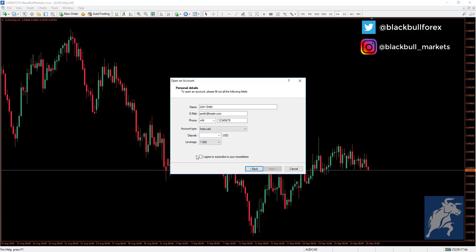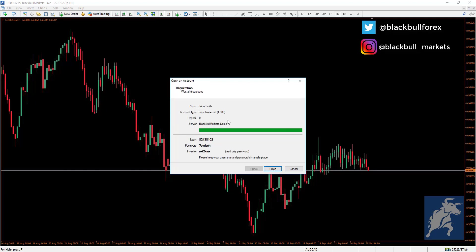Select the I Agree button and press Next. This screen will pop up providing your login, which is your account number, and your password. It will also provide you with an investor password, or read-only password. Using the investor password, you can only view the account and its activity — you cannot place trades. Use the main password to log in and place trades. Please save this information as you will not be given it again — write it down or take a screenshot and keep it somewhere safe. Then press Finish.